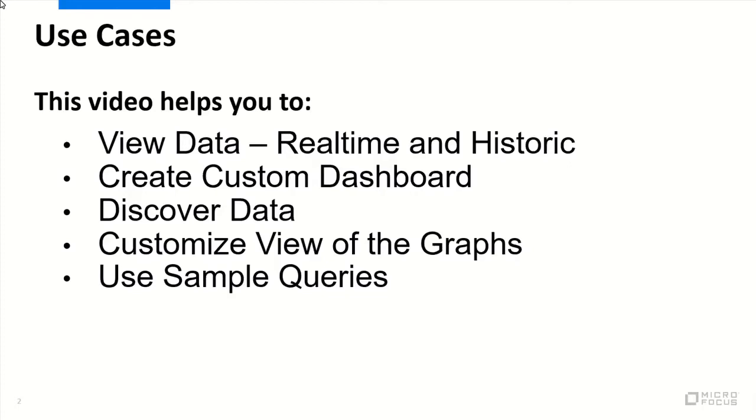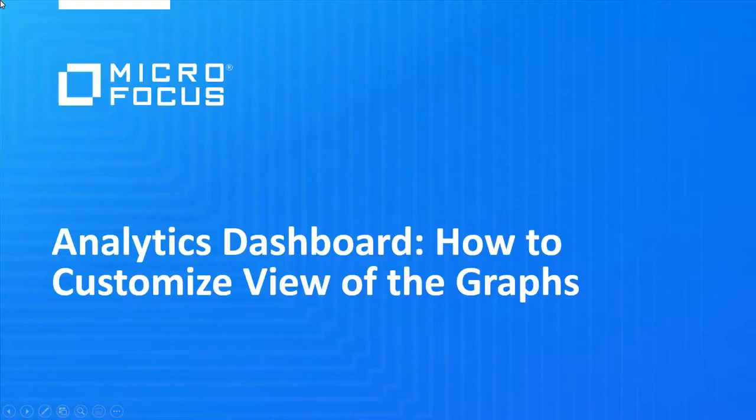You'll learn to discover data, customize view of the graphs, and use sample queries. This use case demonstrates how you can customize view of the graphs.